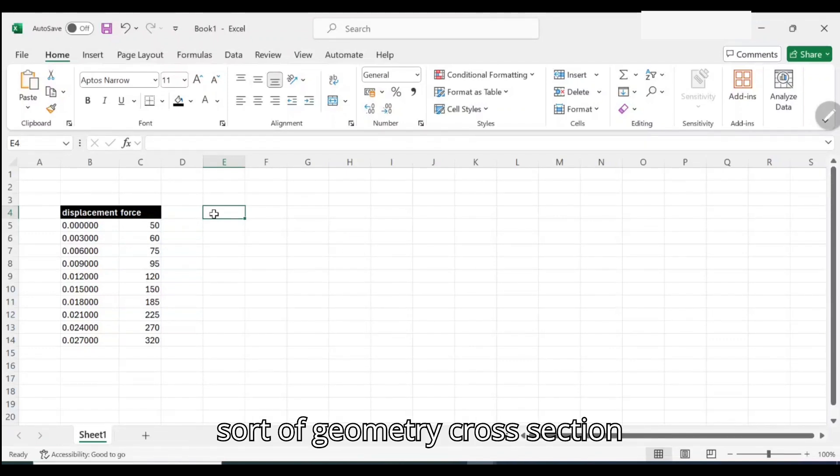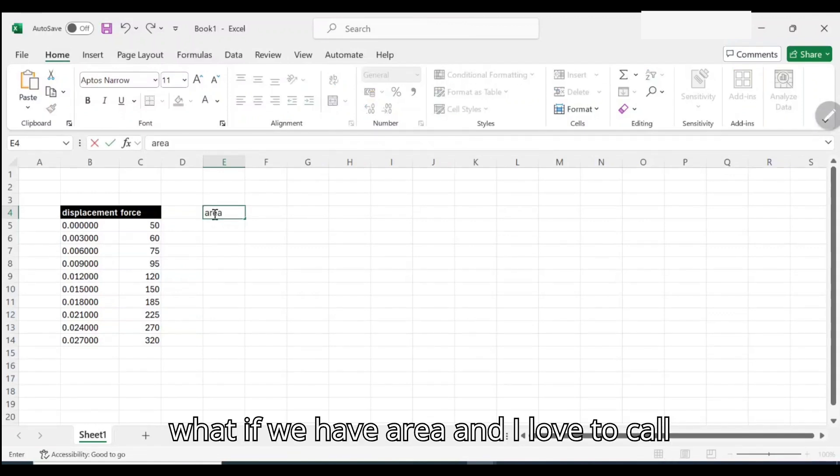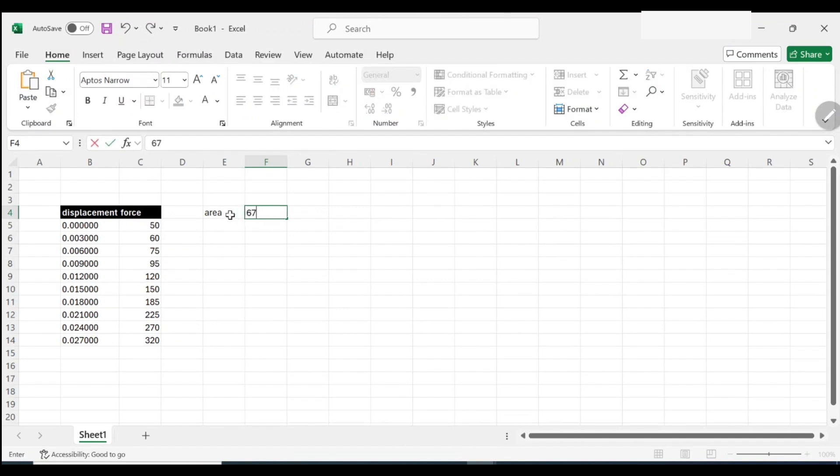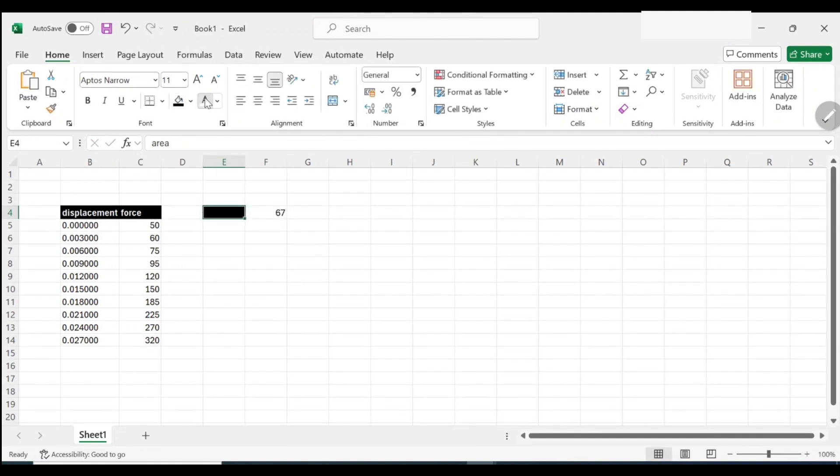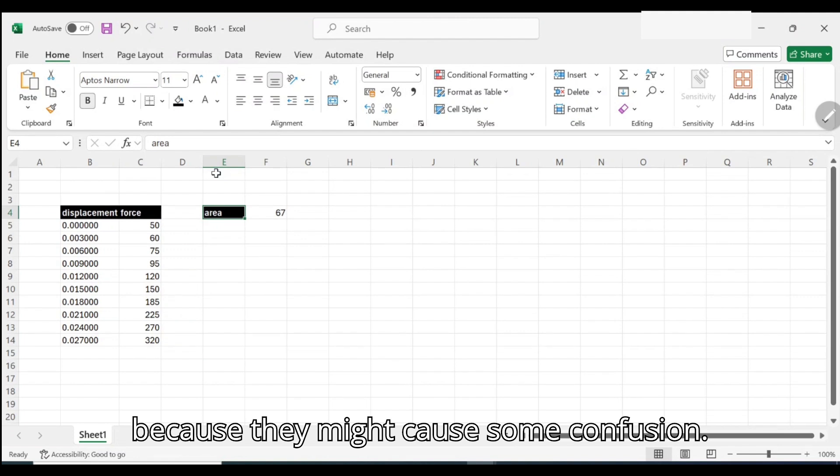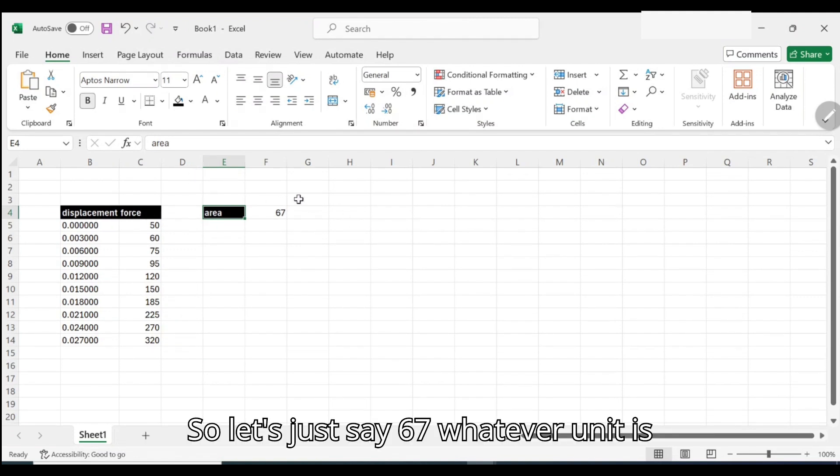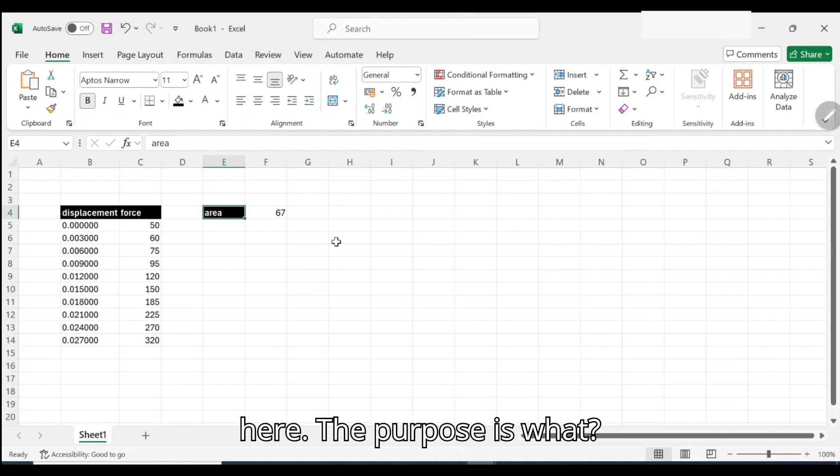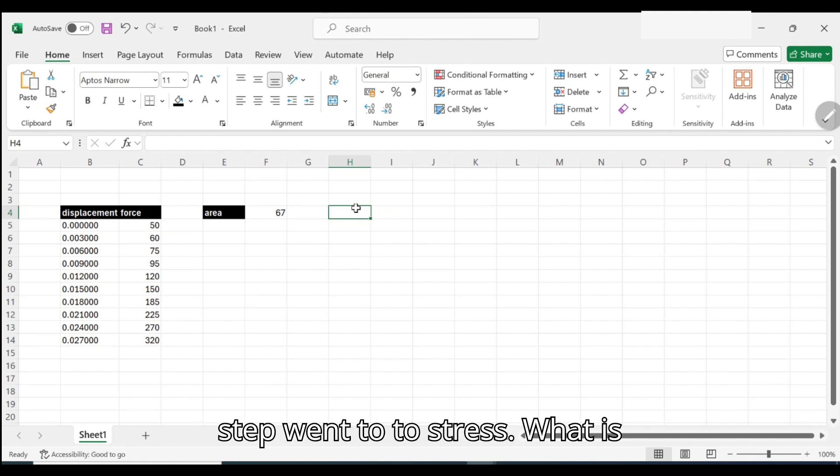We should have some sort of geometry, a cross-section area. Let me say we have area and I love to call that area 67 units. I don't like putting actual units because they might cause some confusion. Let's just say 67 whatever unit, because the purpose is not engineering here, the purpose is Excel.